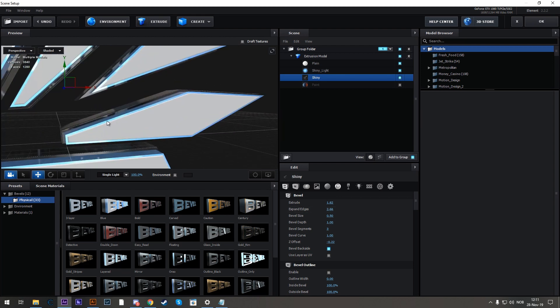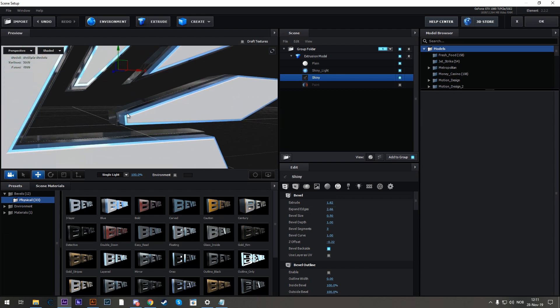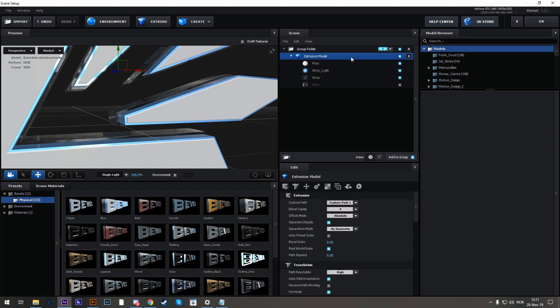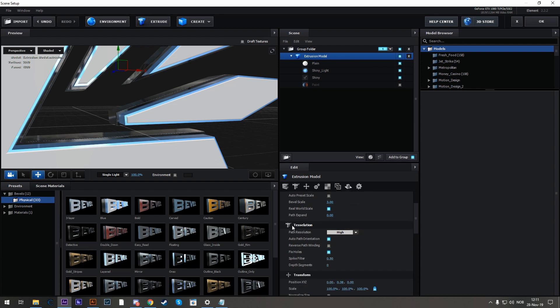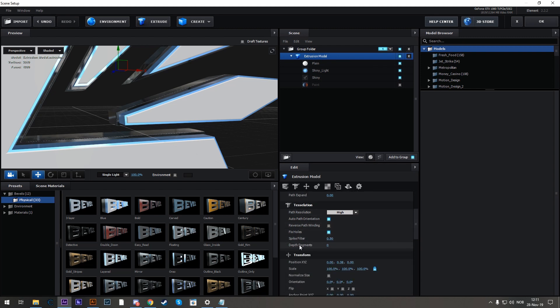Now I've noticed that over here, on my texture in specific, there's a cut here. That's because on the Extrusion Model, under the Tessellation menu, I have Spike Filter enabled to 0.5. So to fix this, I'm going to turn it off.